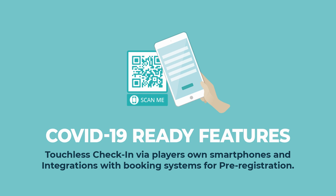Touchless check-in reduces the risks of coronavirus in your business. It enables players to check themselves in using their own smartphones.